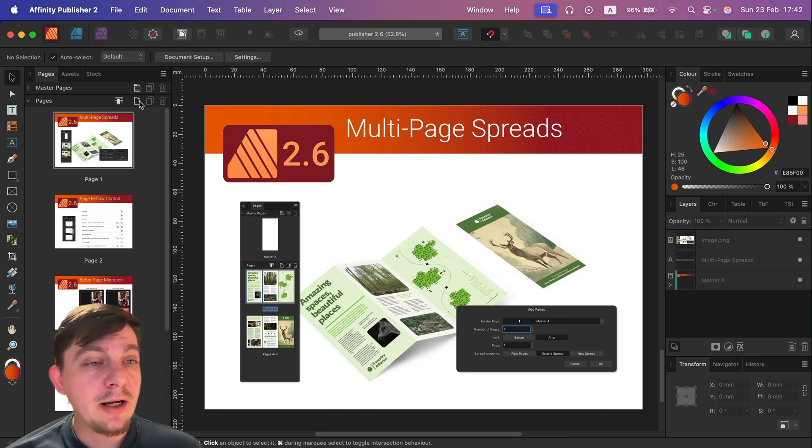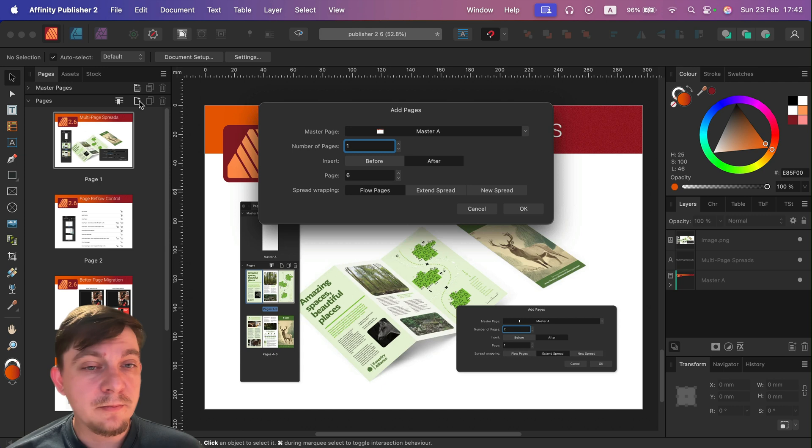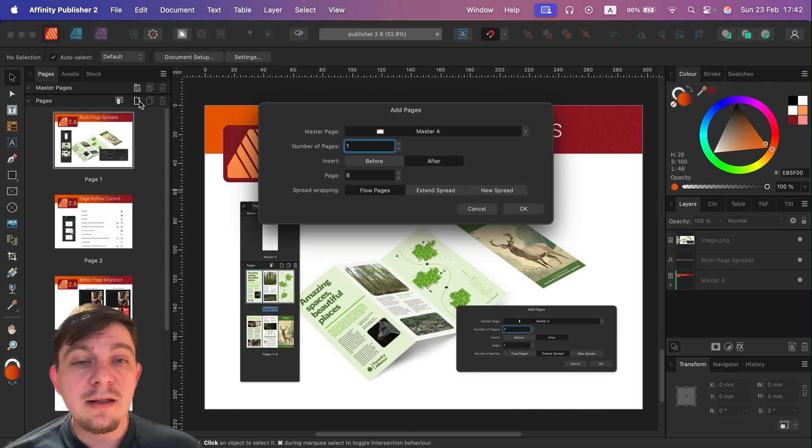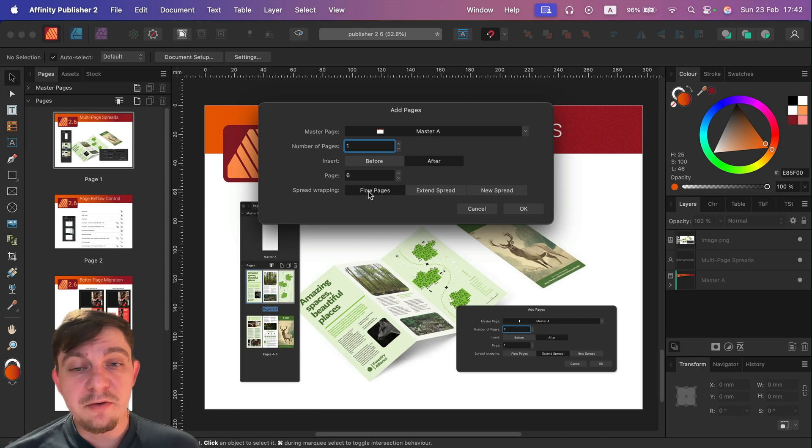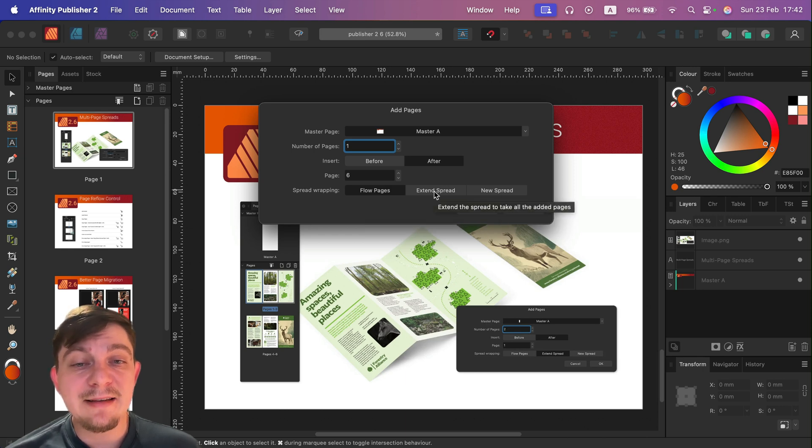So how can we do that? When you're adding a brand new page, you will see option to make a regular page flow, but you can also make a new spread or extend the spread.